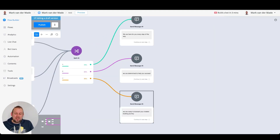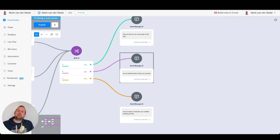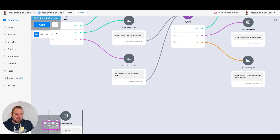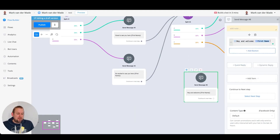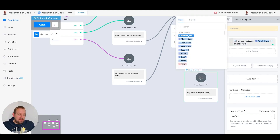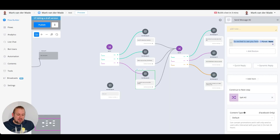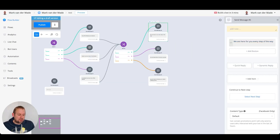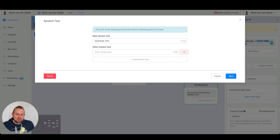Now we can input all three of the second batch of responses inside another random text system field in the same send message block. Go to the variant system field random text again, and put in all the variables: 'We are here for you every step of the way.' Copy, paste, and once done just press save and you're basically set to go.